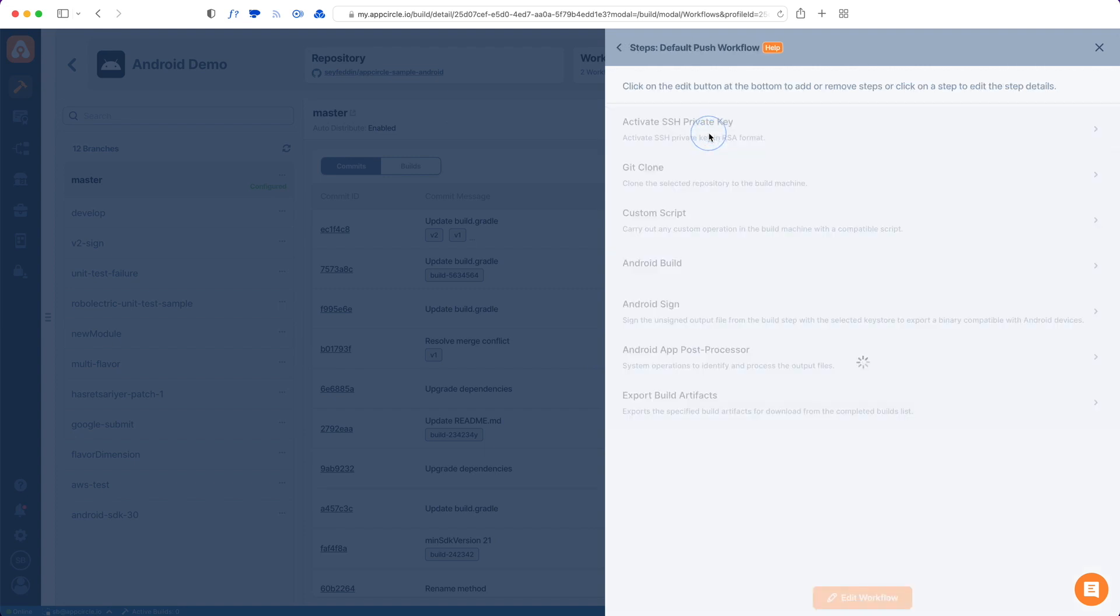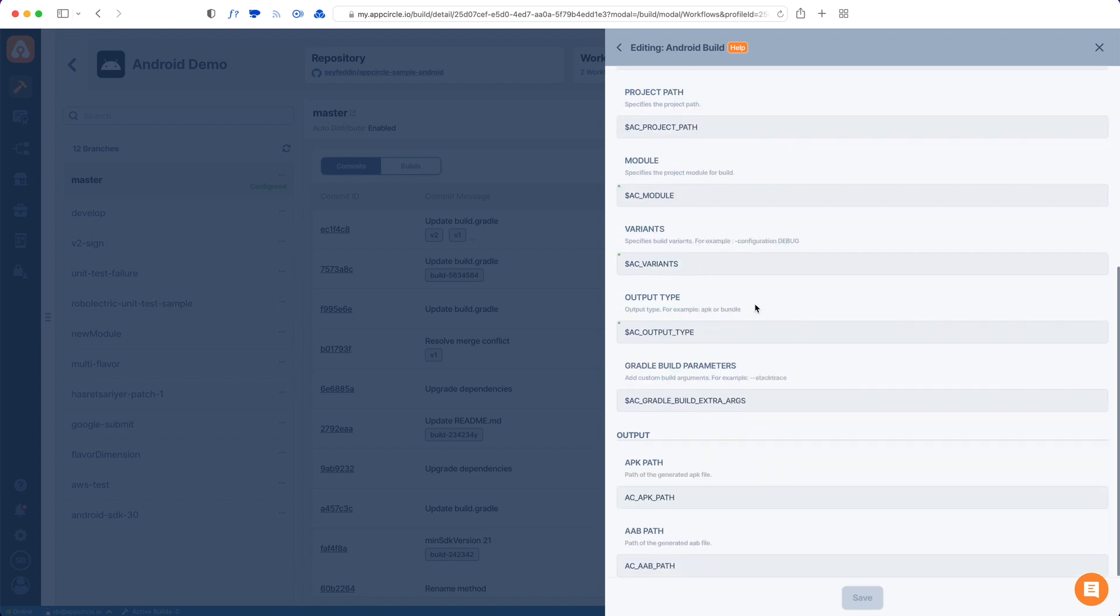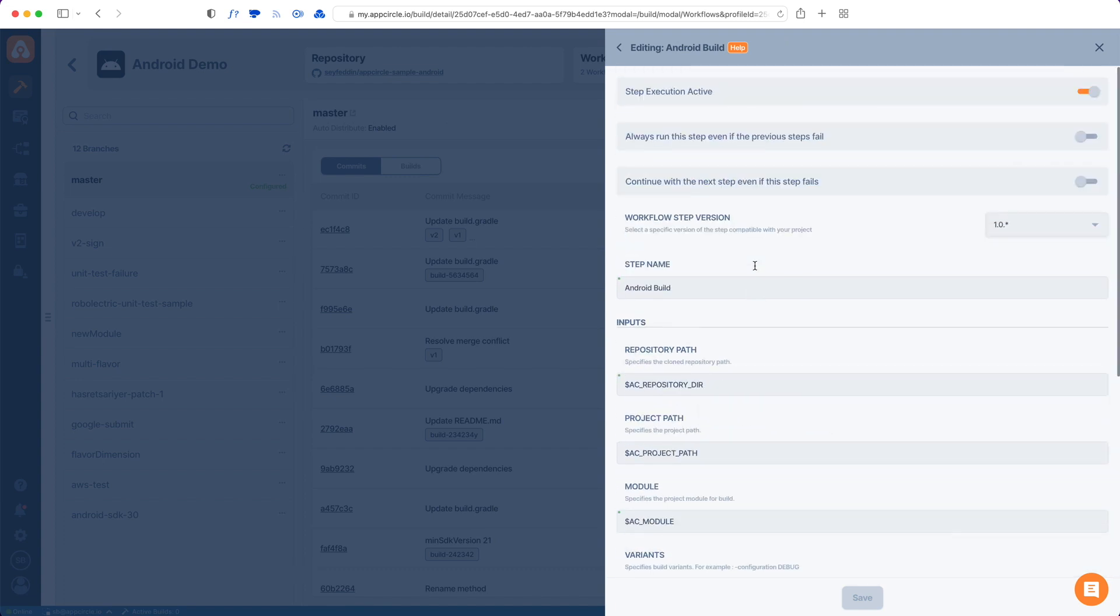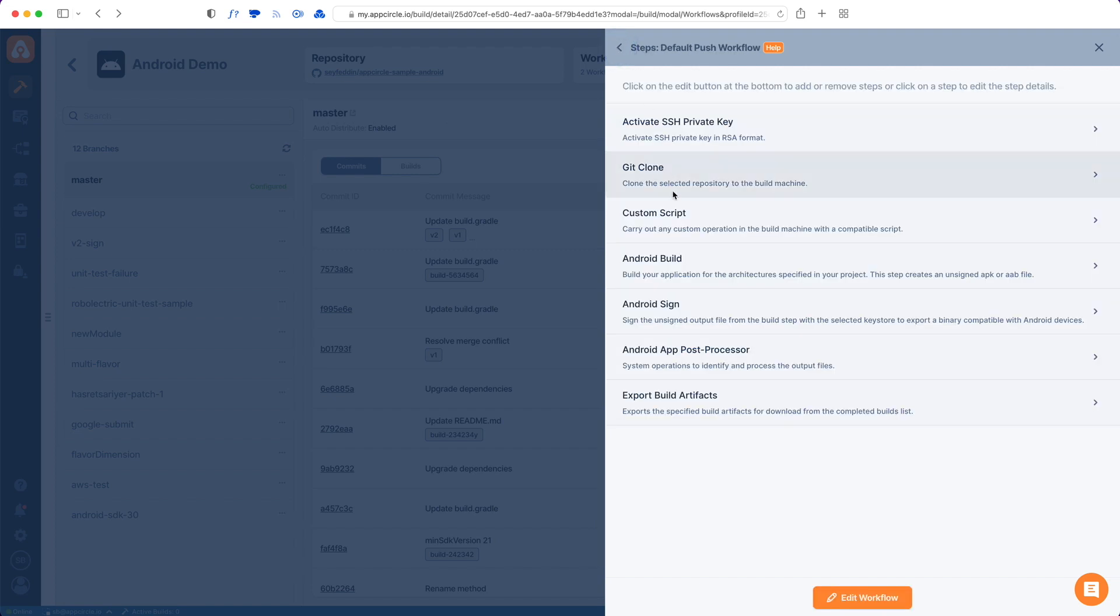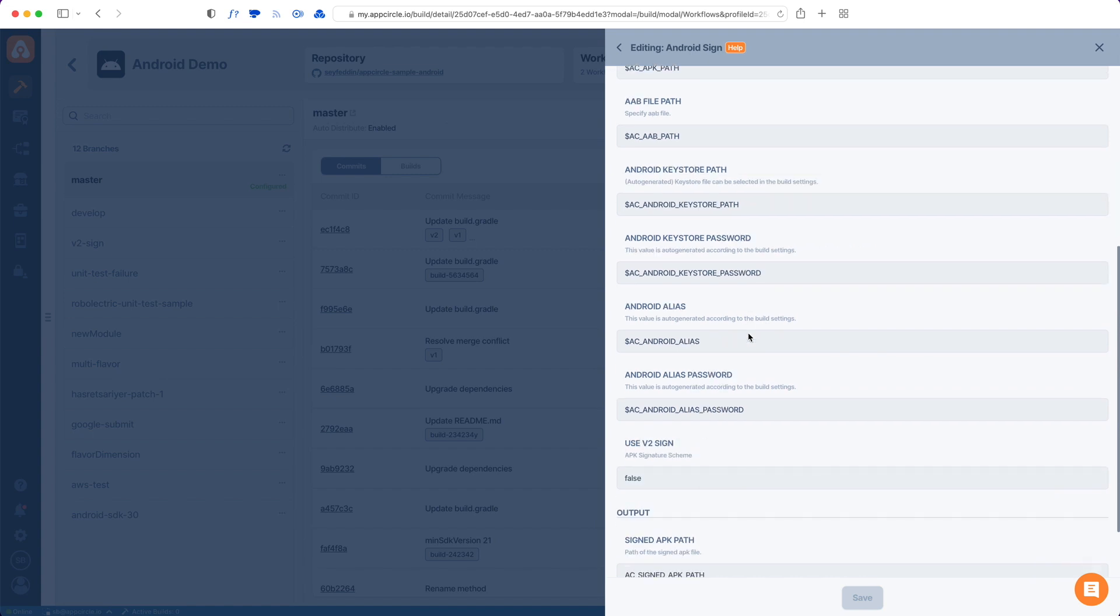Let's just check these in detail. So this is a default workflow. It's pretty straightforward. And in here, we do have an Android build and Android sign. So inside the Android build, you can see different parameters that you can change. These are all set up default for you. So it will work out of the box.